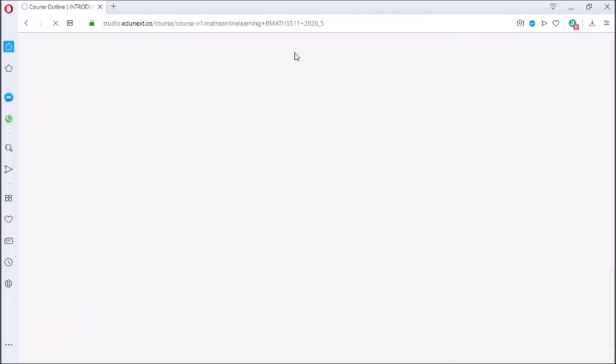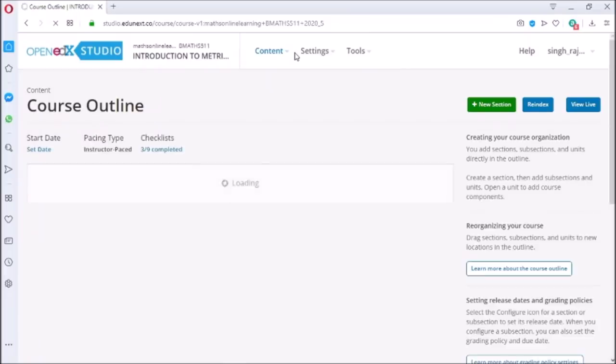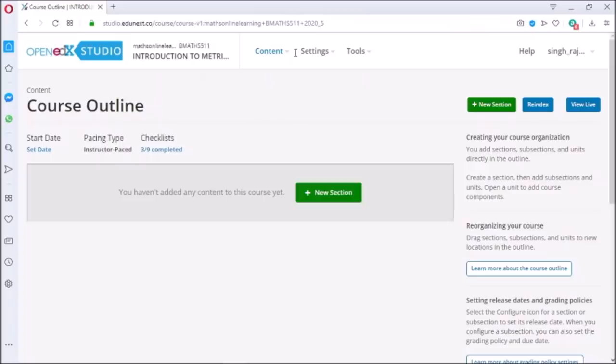Once you click on create, the course gets created, but we have to add content to the course. So before starting to add e-contents to the course, let us first explore the content section.